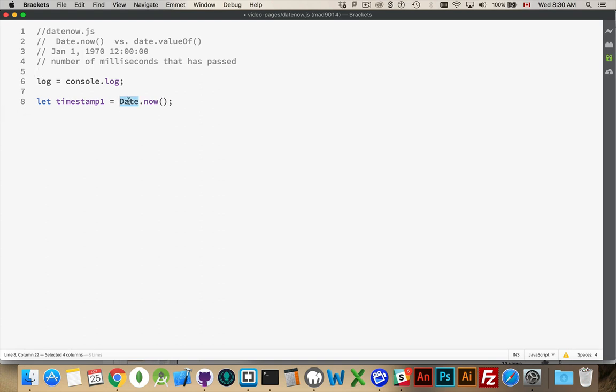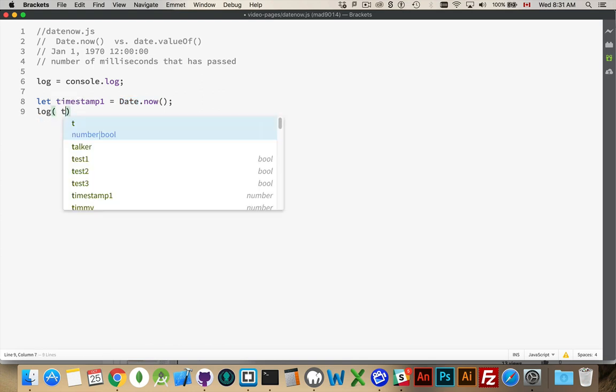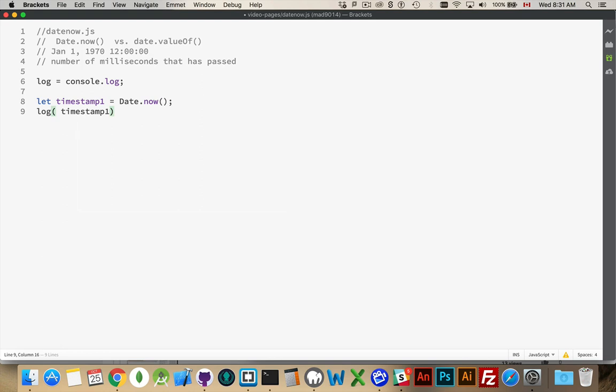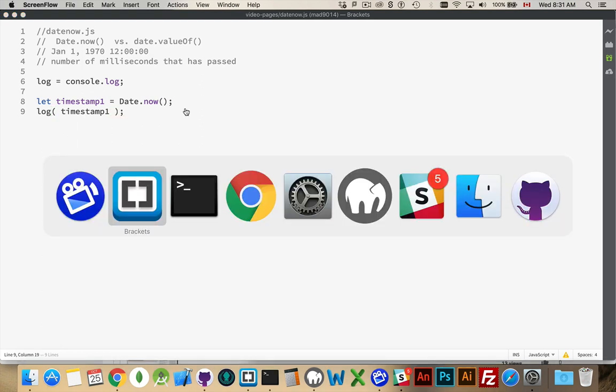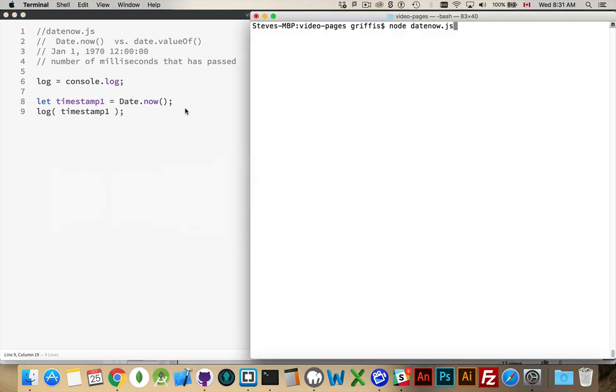All right. Now, we have a date object in JavaScript. The date object itself, the parent, not the class, but the parent object, has a method called now. This will give you a timestamp. So we can write out timestamp 1, and then if we go over here and we run this, there we are. There's the current timestamp.